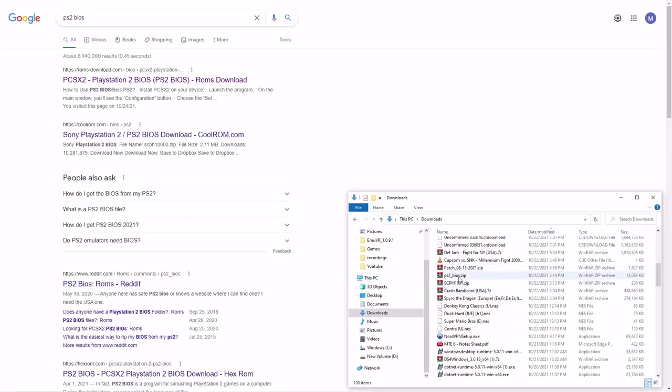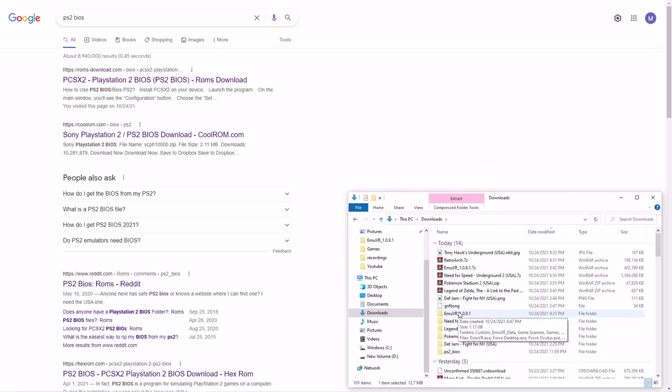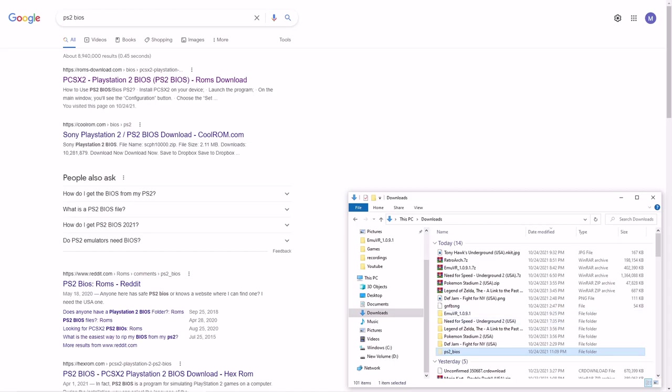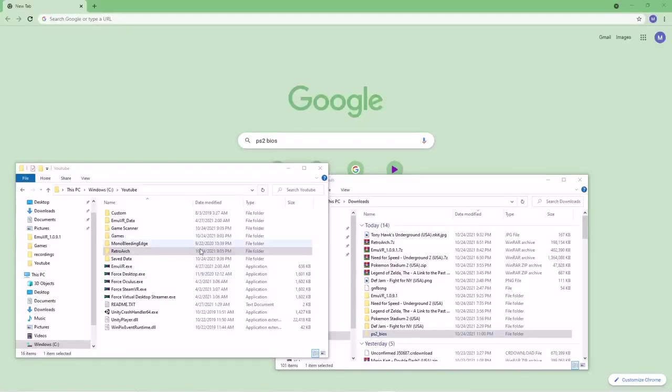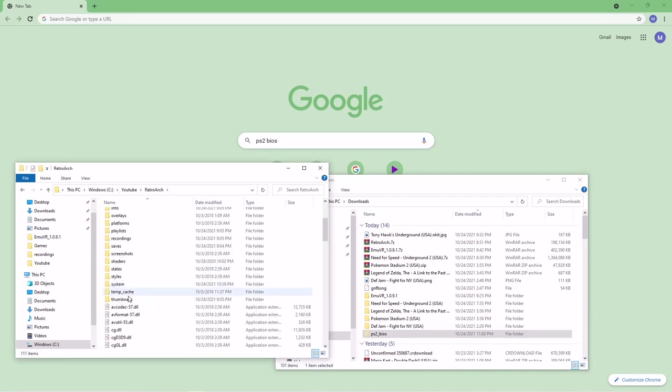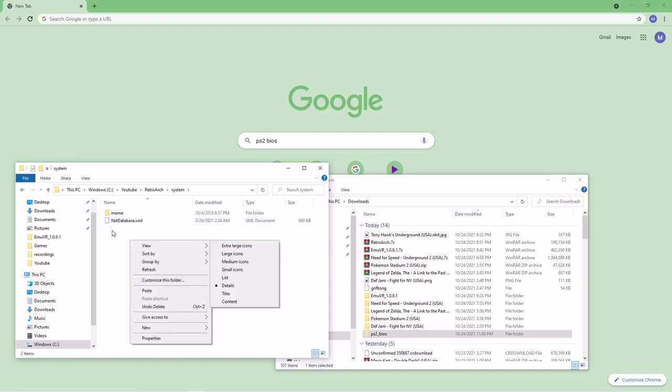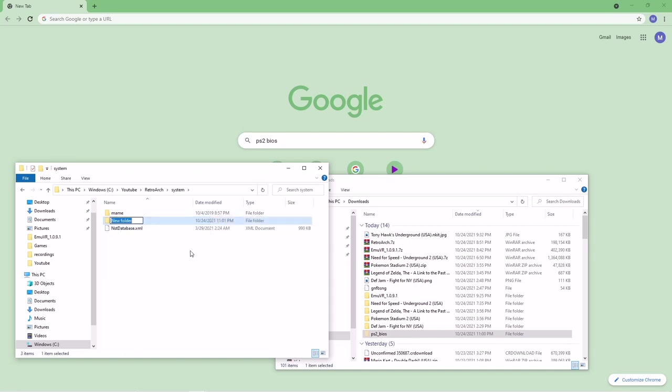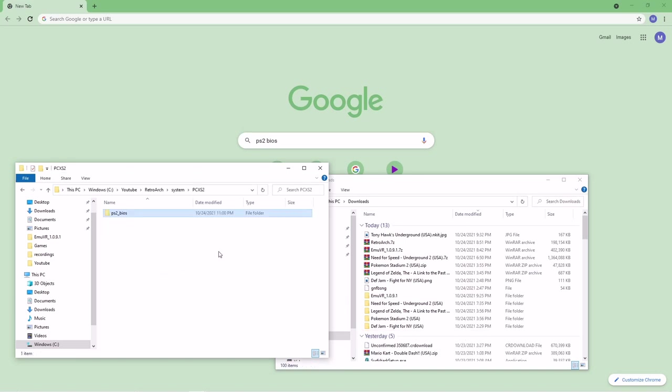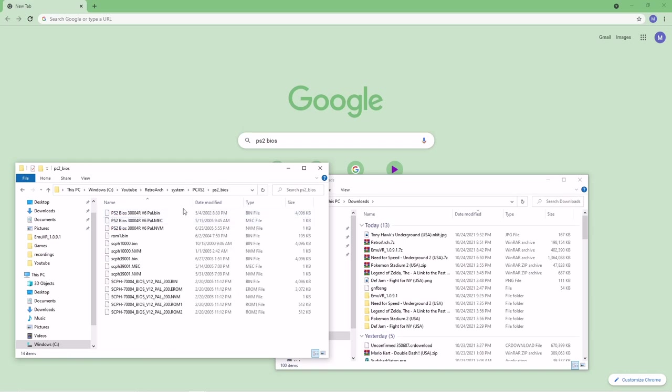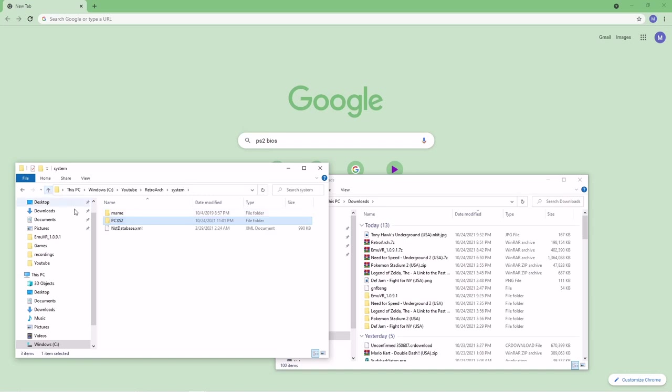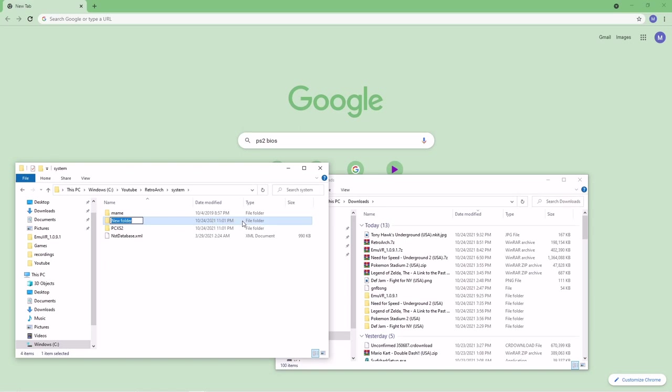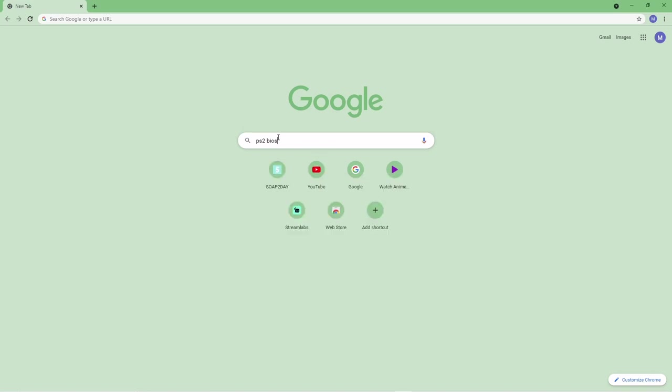Once you get your BIOS, go ahead and extract it, just like I showed you earlier. And then cut it. You're going to pull back up your Emu folder. You're going to go in RetroArch. System. And then you're going to make a new folder right here. This new folder is going to be called PCSX2. Paste your BIOS in here. Now you can run PS2 games. For PlayStation 1, you'll follow the same process. But you'll name the folder PSX. Just remember, your PlayStation 2 BIOS is different from your PS1 BIOS. So, that's going to be its own search.